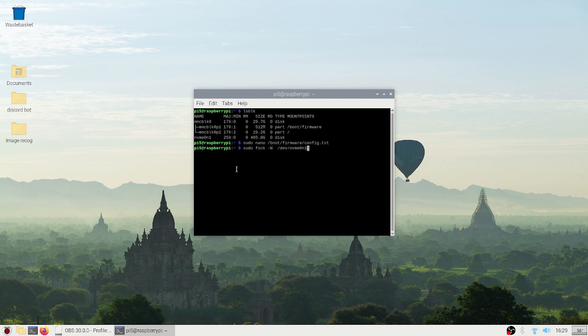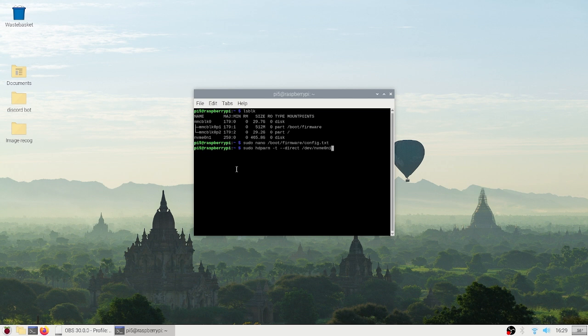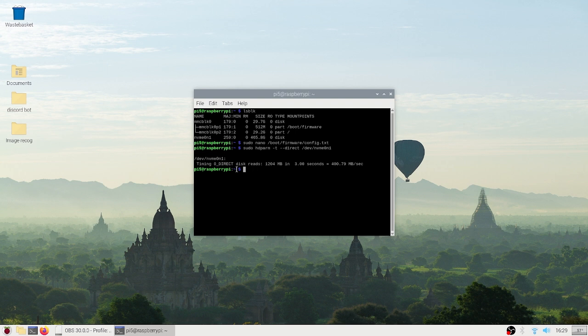And to see if the drive is working or not, let's run a benchmark using this command and wait for a few seconds to let it finish. As you can see, the drive is now working and the speed reported is 400 MB/s, which is on par with Gen 2 PCIe spec.